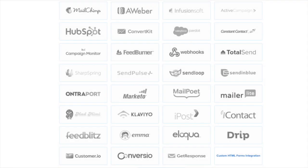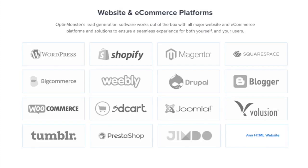We have integrations with all the major email marketing service providers, including MailChimp, Aweber, ConvertKit, and many more.